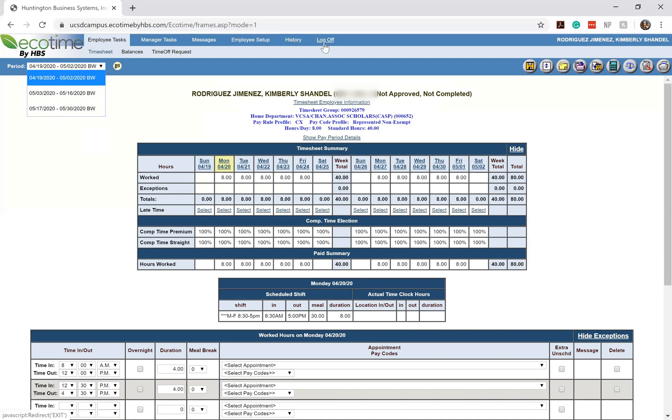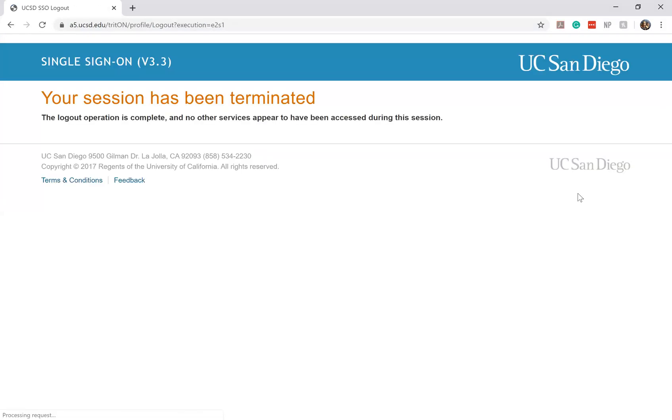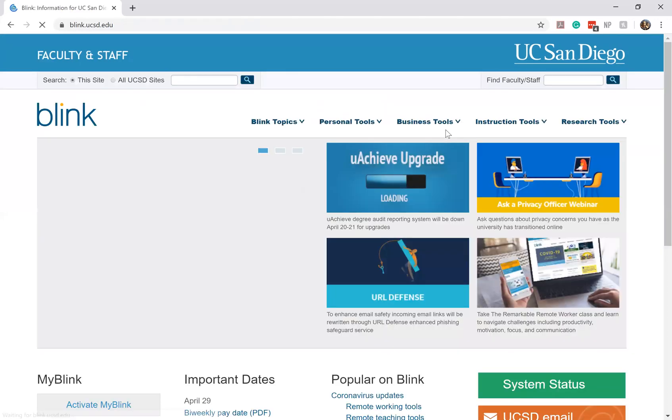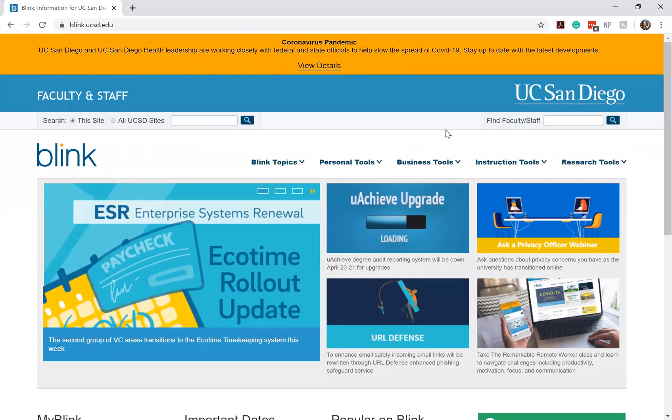And then lastly would be the log off button. Once you're done updating your hours and everything's good to go you can just go ahead and log off. It'll tell you that your session has been terminated and then the web browser will automatically update and take you back to the Blink home page.